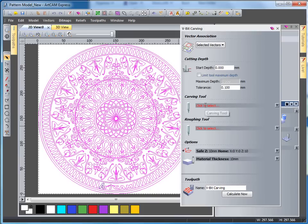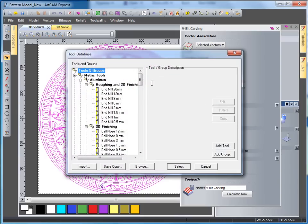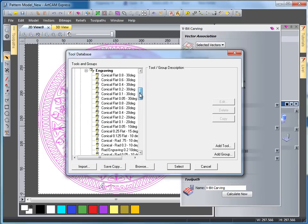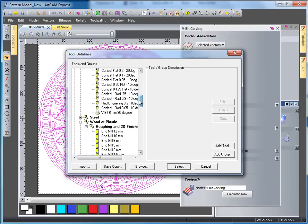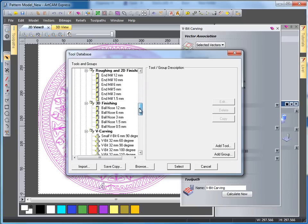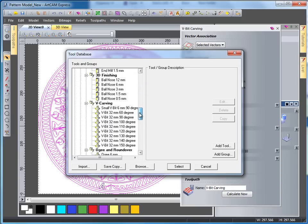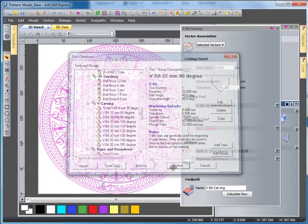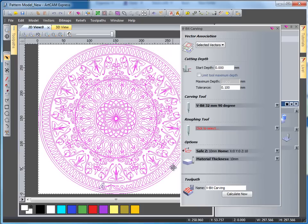I'm going to select the tool here and scroll down until I come to my V-carving tool section in which I'm going to select this 32mm V-bit tool and hit select. I'm making sure my vector association is on selected vectors. I'm going to leave my roughing tool and I'm going to select calculate now.